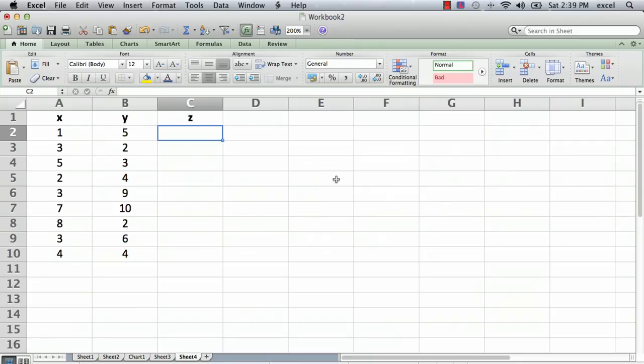Let's say I want a formula that's going to be X squared plus Y cubed, so X to the second power plus Y to the third power.